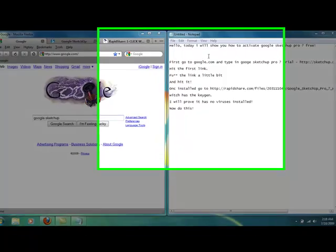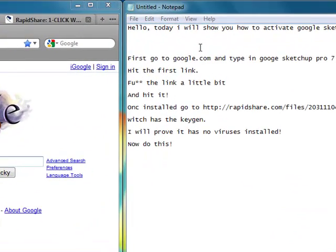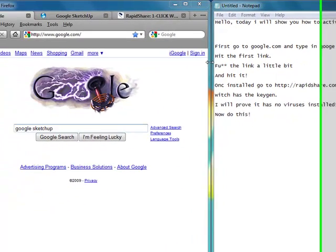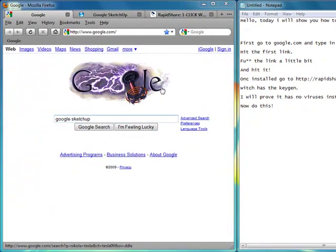Hello and today I will show you how to activate Google Sketchup Pro 7 for free. First off, go to Google.com and type in Google Sketchup Pro 7 trial.